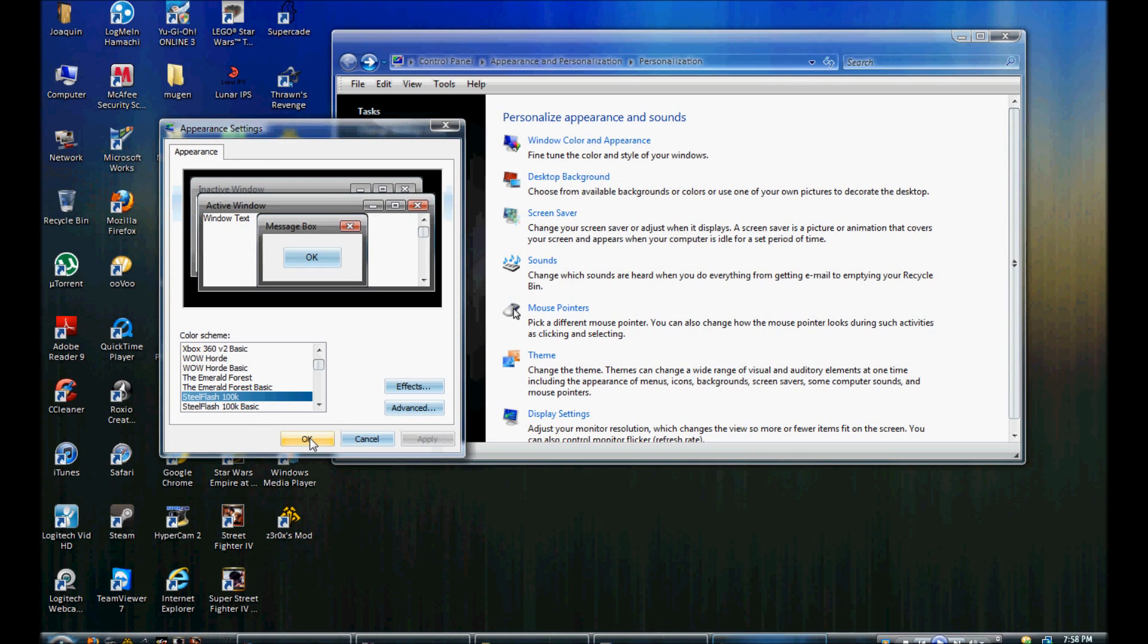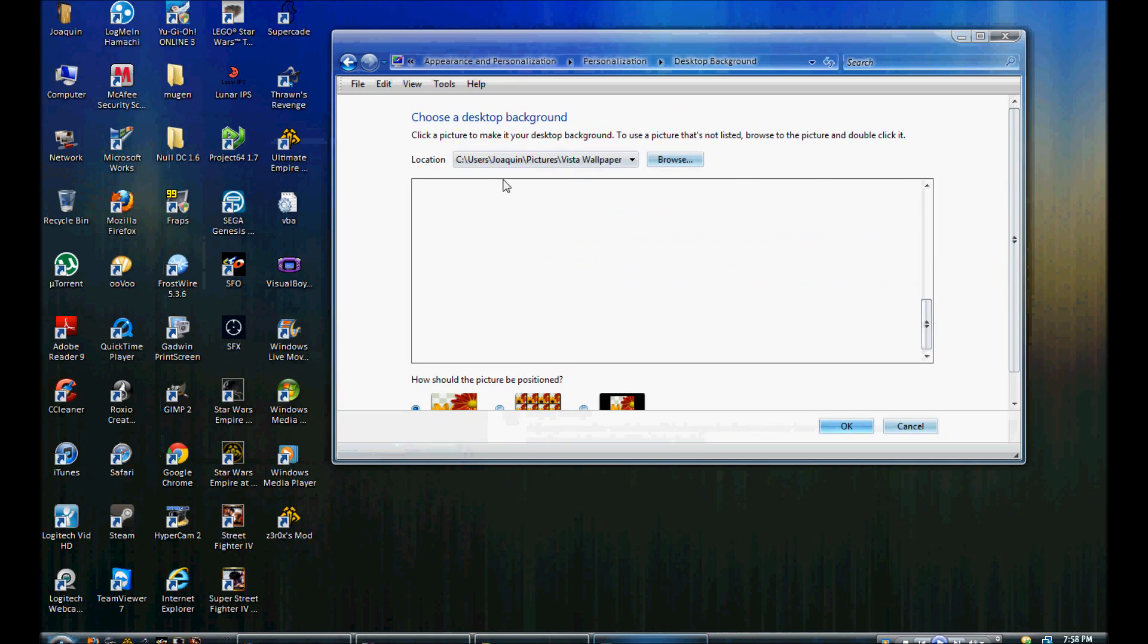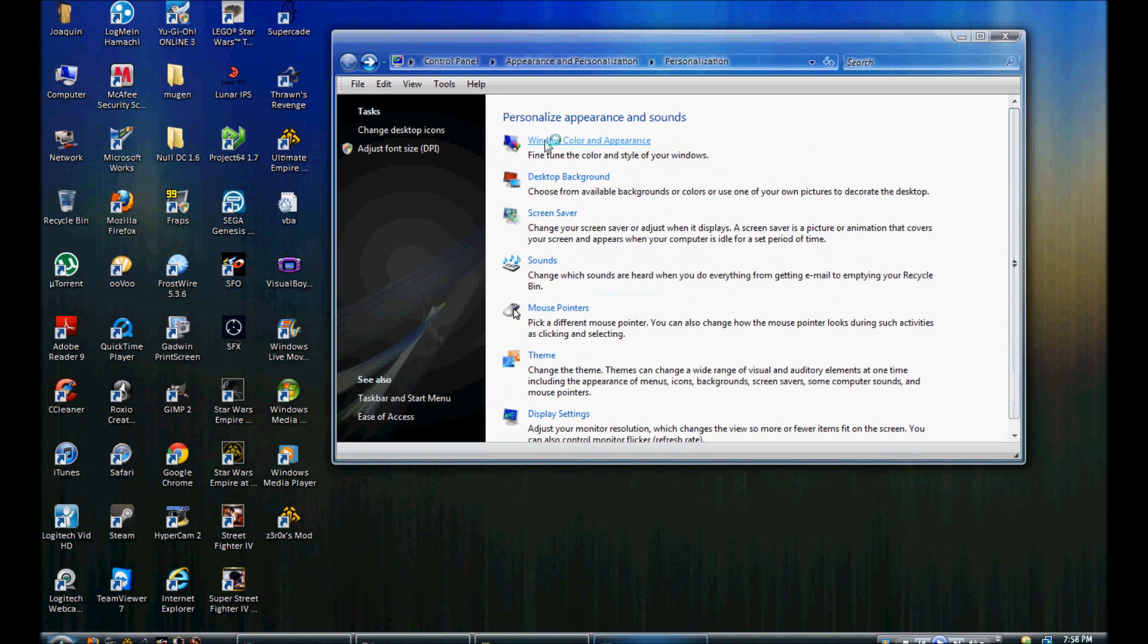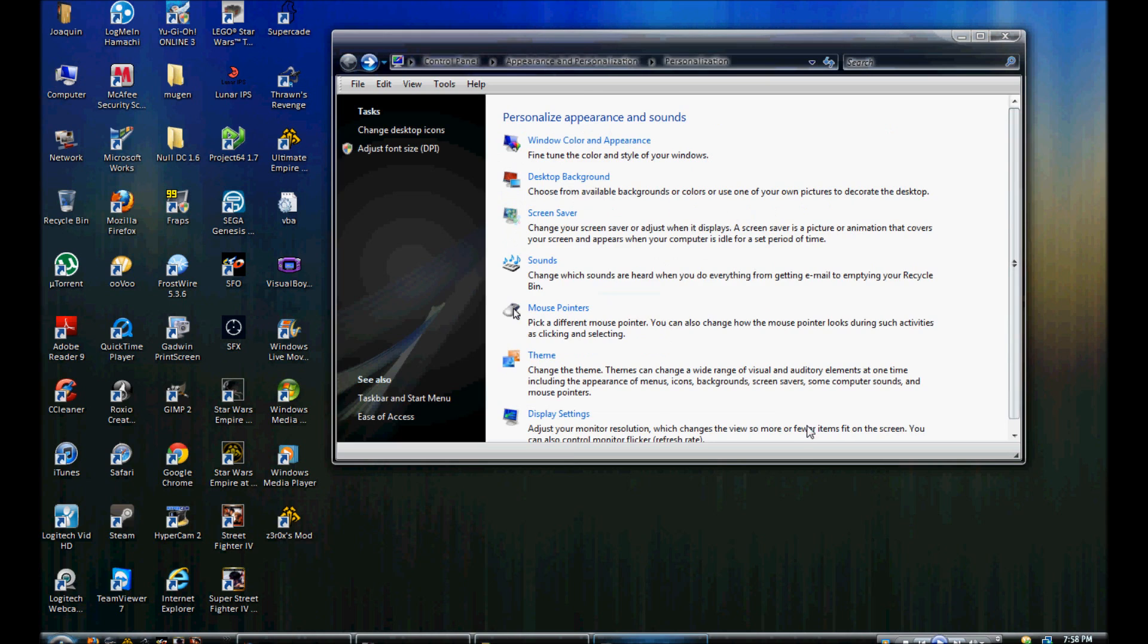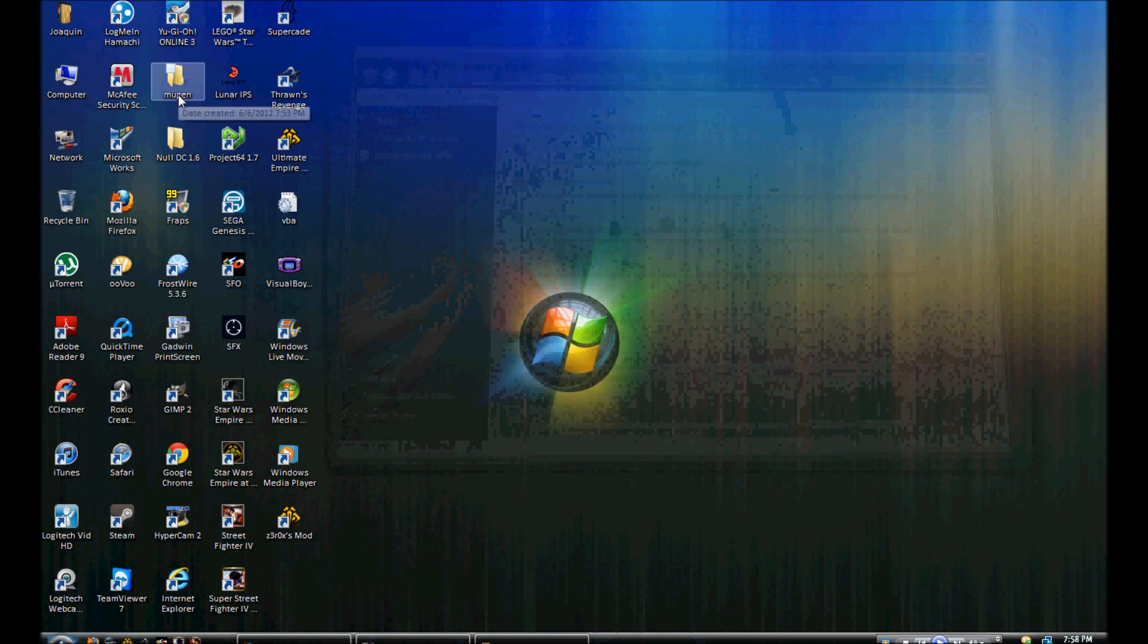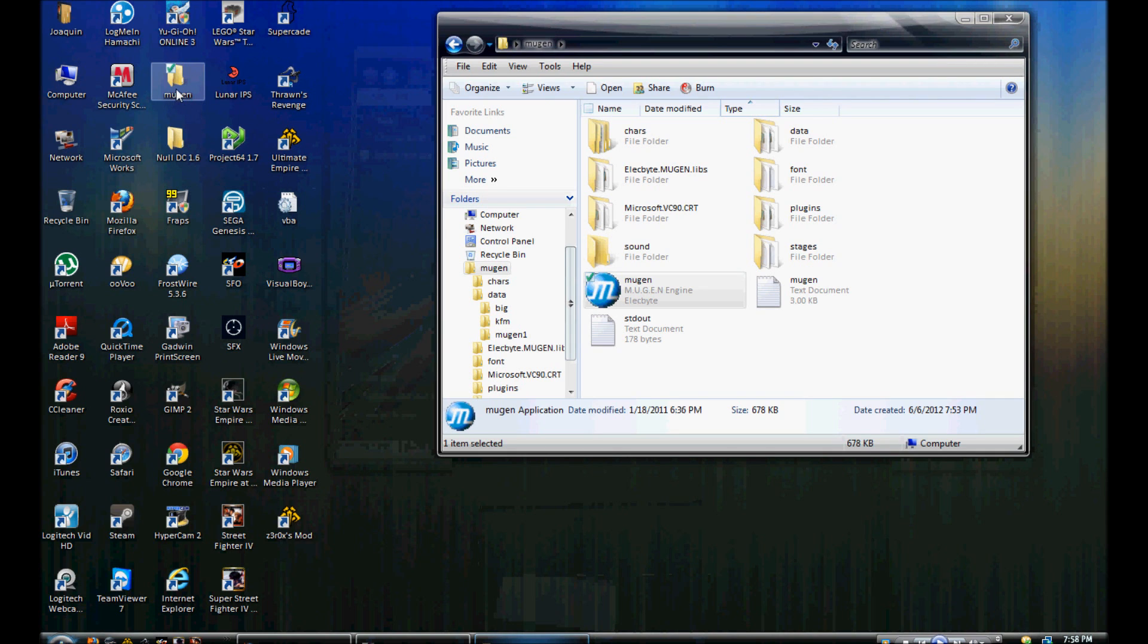Now if you hear any other background noise, it's because I am simultaneously recording this and about to watch the Nintendo 3DS E3 conference. As you can see here, I already have a freshly made Mugen extracted to my desktop here.